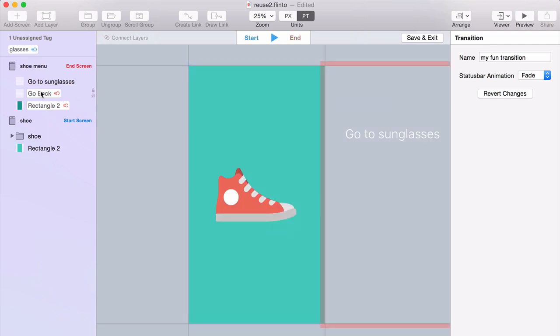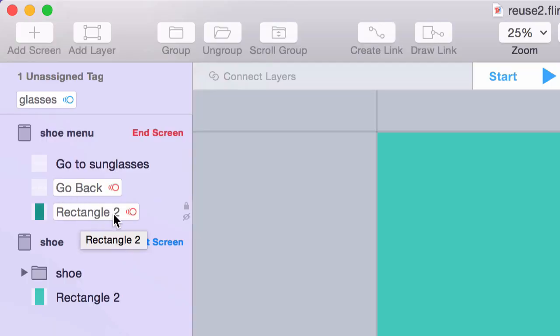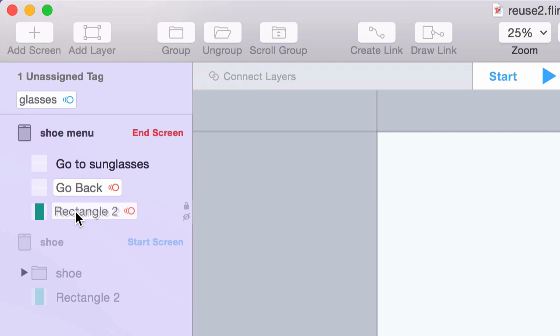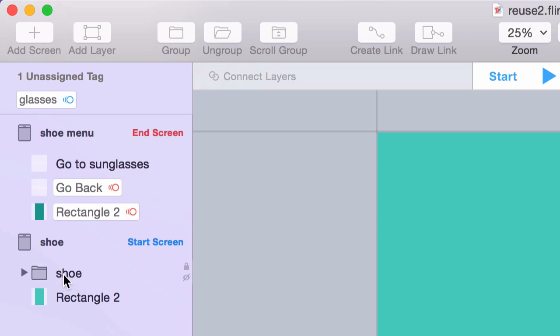And that's because if we look over here at the tags, the Go Back tag and the Rectangle 2 tag, those matched the layer names on this screen. But the Glasses tag didn't match any layer names here. There's a layer called Shoe. And that's actually the one I wanted to use. But it doesn't know that Glasses is supposed to be applied to Shoe.